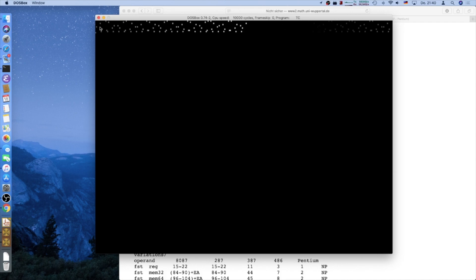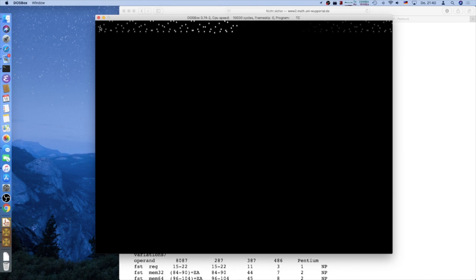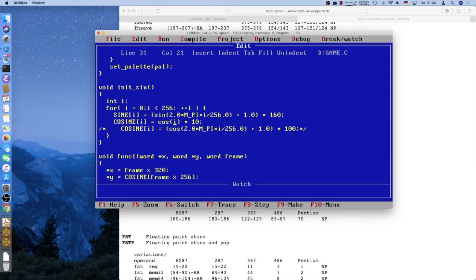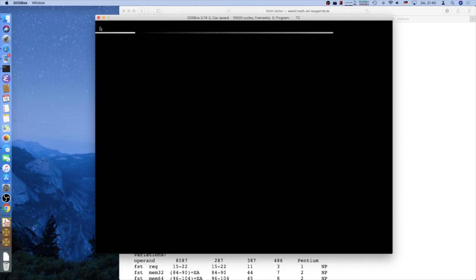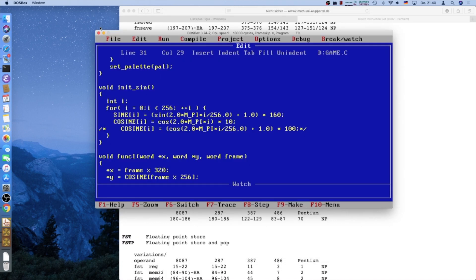Sine and cosine are defined in radians. Radians is a measure of angles, and one full circle — that is a 360 degree angle — is 2 pi radians. So something of the size 2 pi is expected here. If you want to describe one full circle after which the cosine repeats itself, because it's a periodic function, we can do 2 times pi. We get a value between 0 and 2 pi by dividing i by 256.0 — this is important, otherwise it will be an integer division and always 0 or 1.